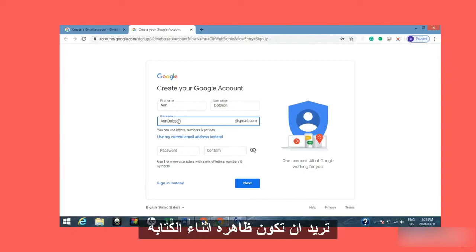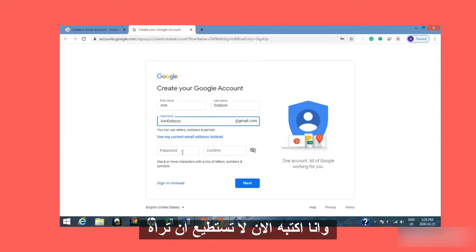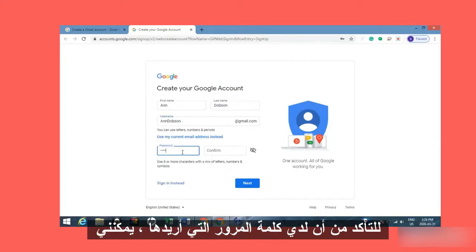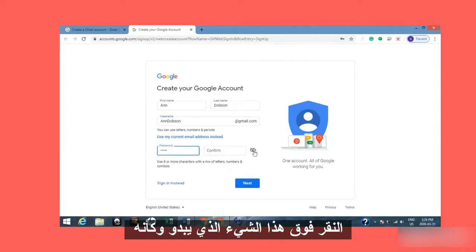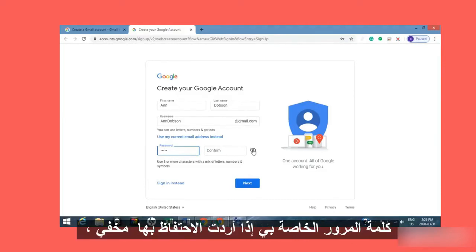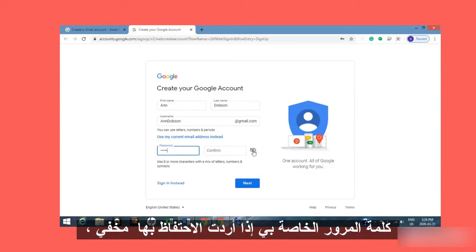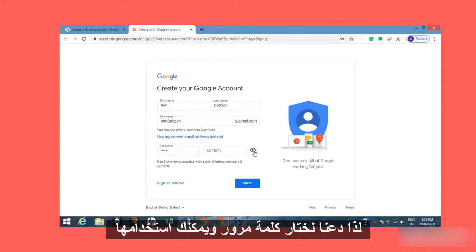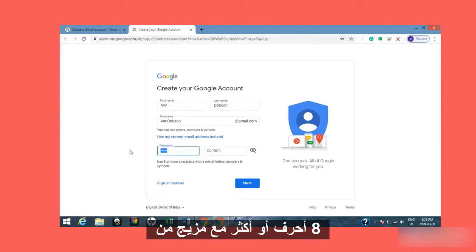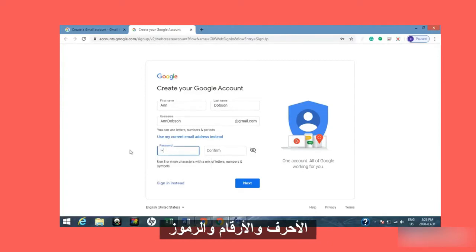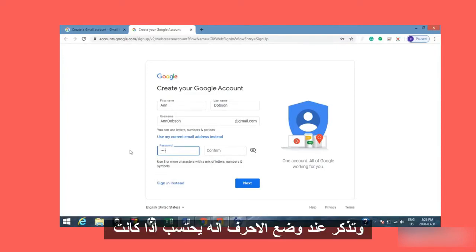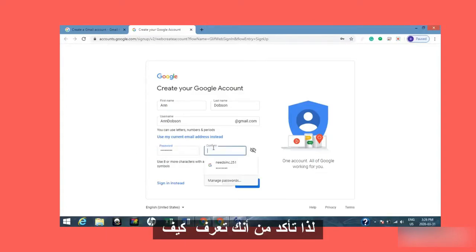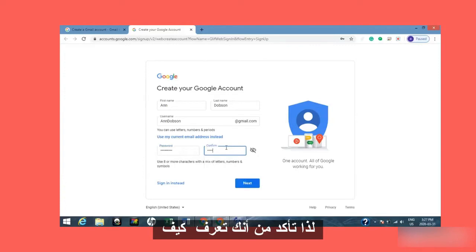For your password, when you're typing it in you can't see it. If you want to see it while you're typing — just to make sure you have the password you want — you can click this icon that looks like an eye. Then it'll show you your password. If you want to keep it hidden, you can click the X through it again. You can use eight or more characters with a mix of letters, numbers, and symbols. It also counts capital letters versus lowercase letters, so make sure you know what your password looks like.